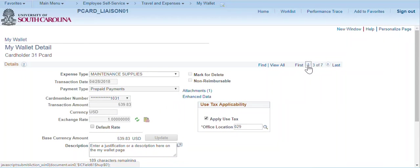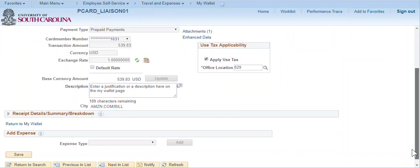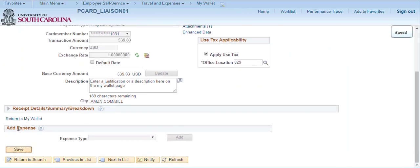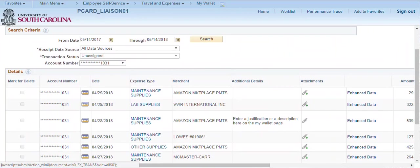After updating the transaction, click save and return to My Wallet. Notice the transaction description and attachment link are displayed indicating the transaction has been updated.